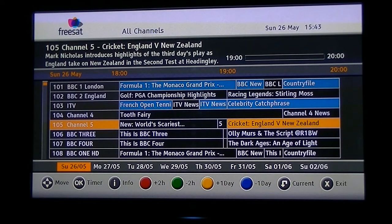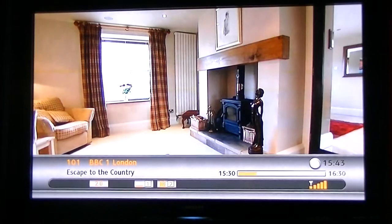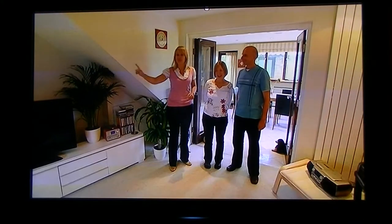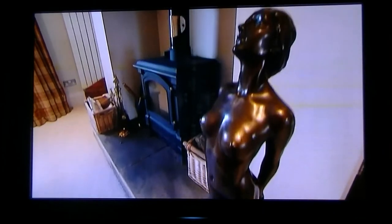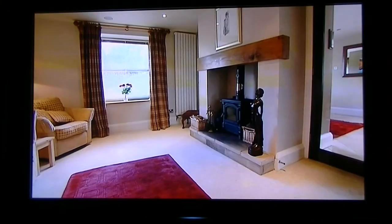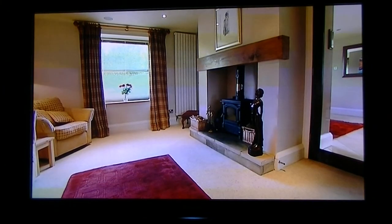To get out of the EPG, all you have to do is simply hit the exit button and you're back to live TV. So that's it in a nutshell — just a little bit about the info and EPG buttons on the Sagemcom Freesat HD receiver.